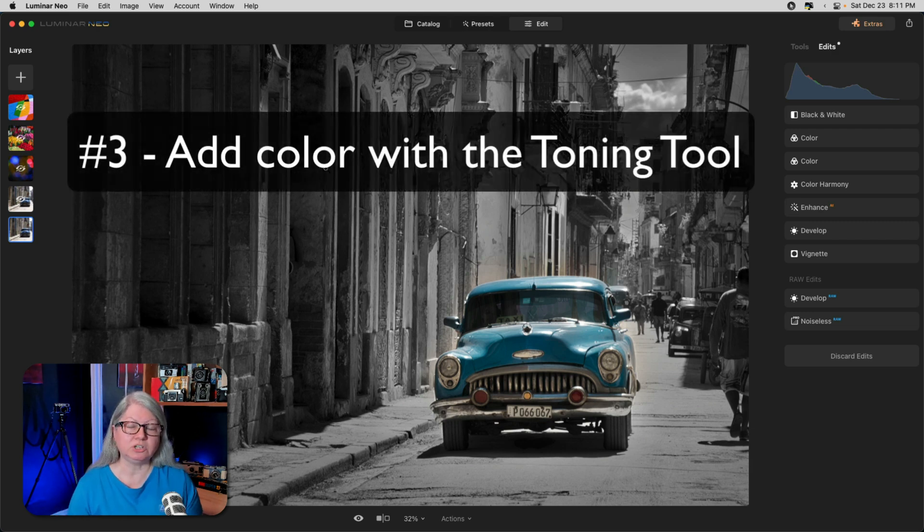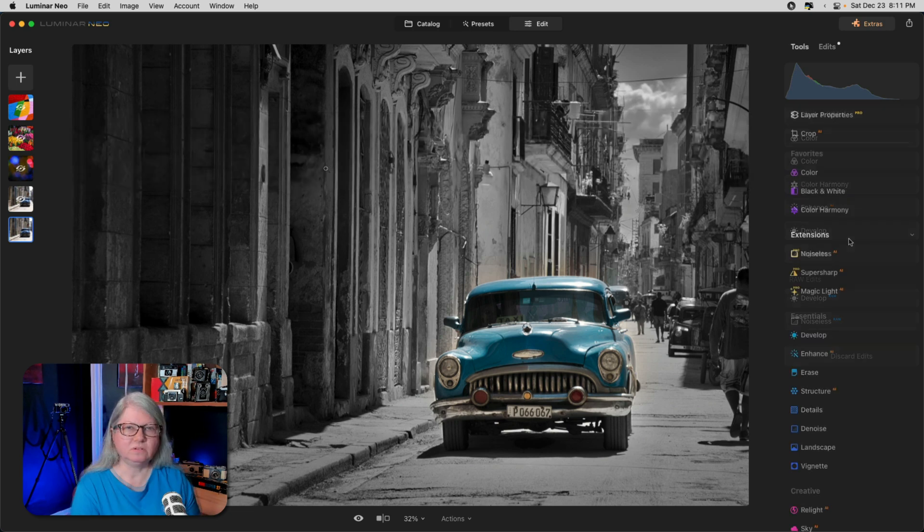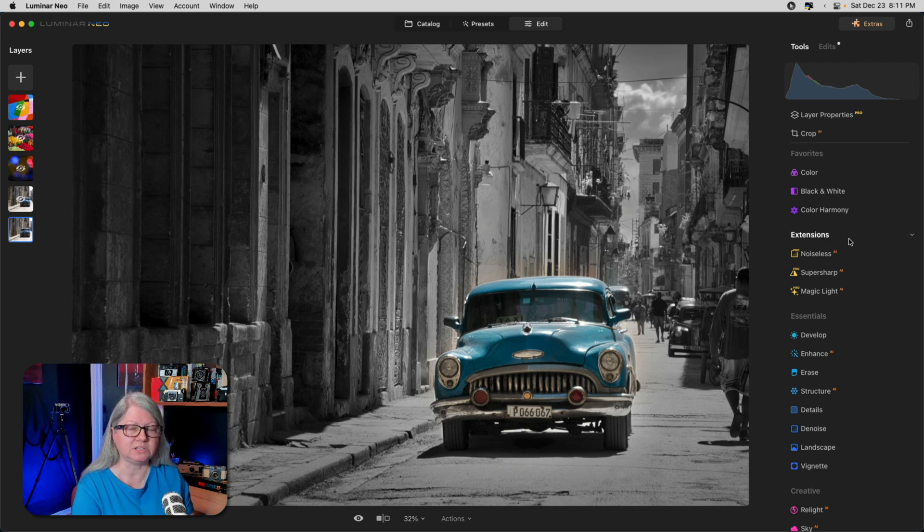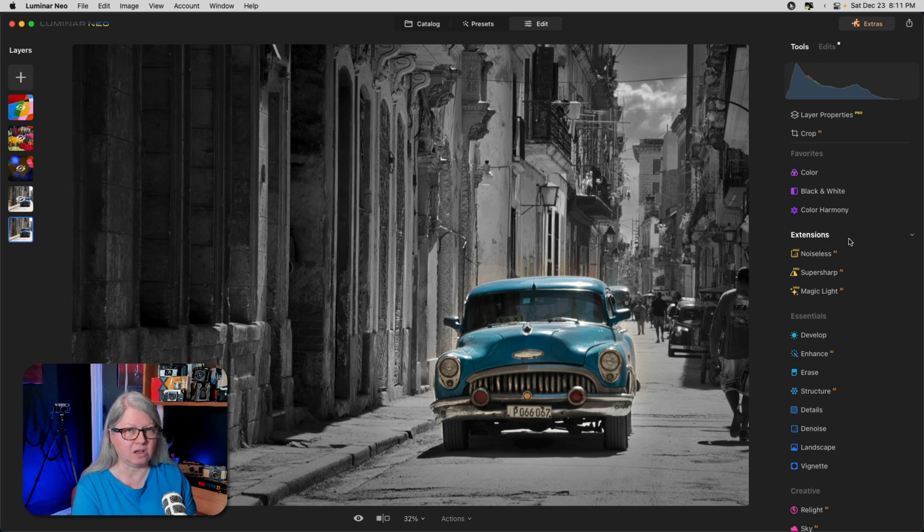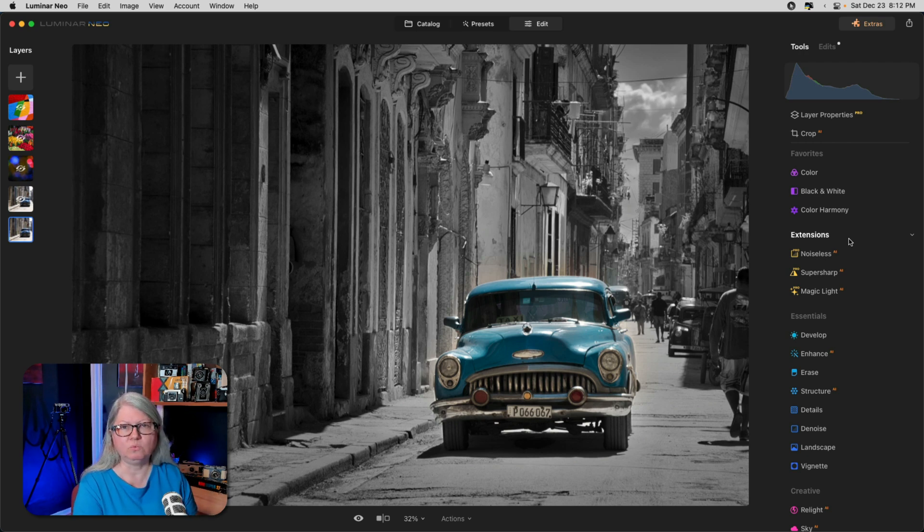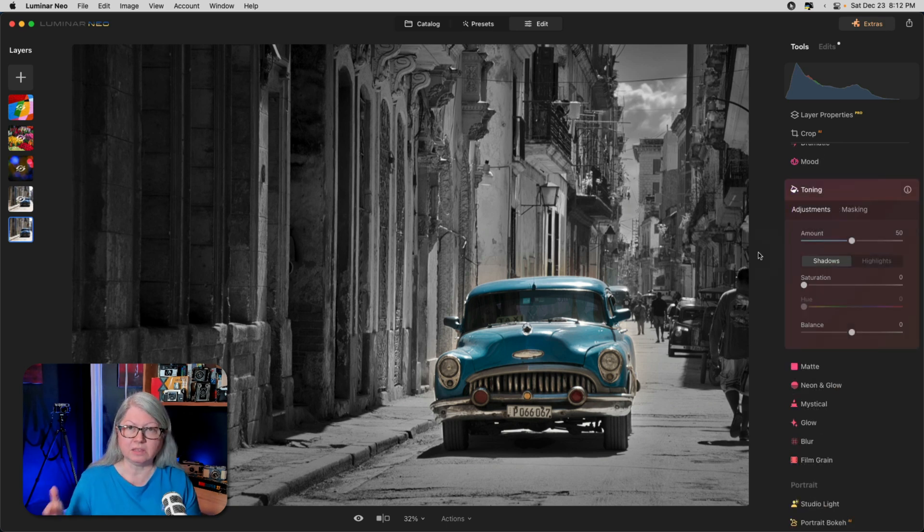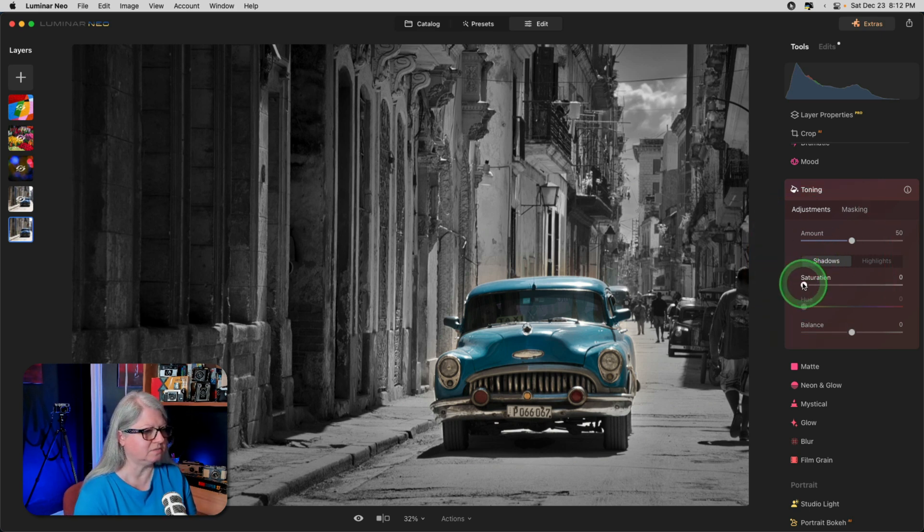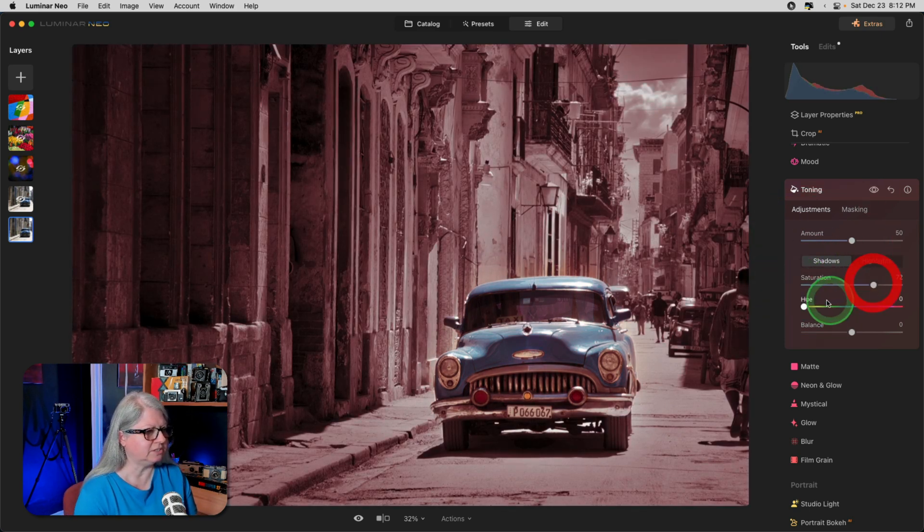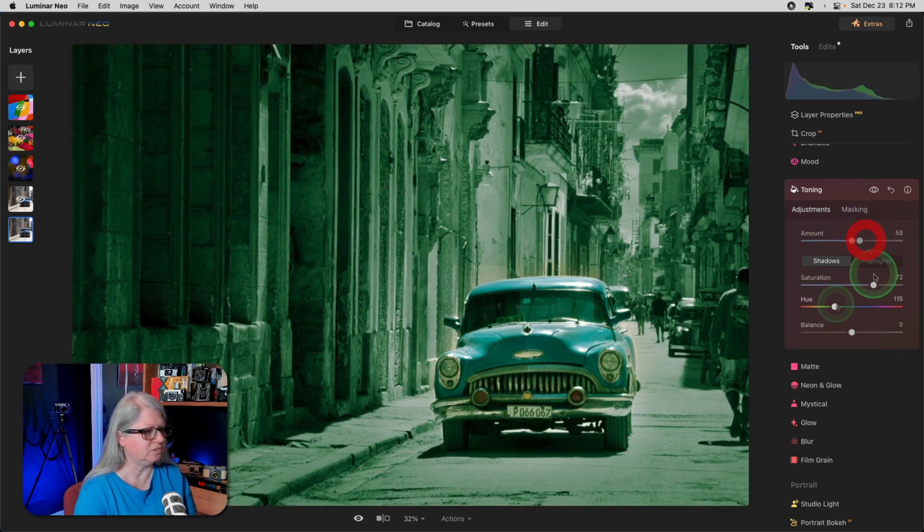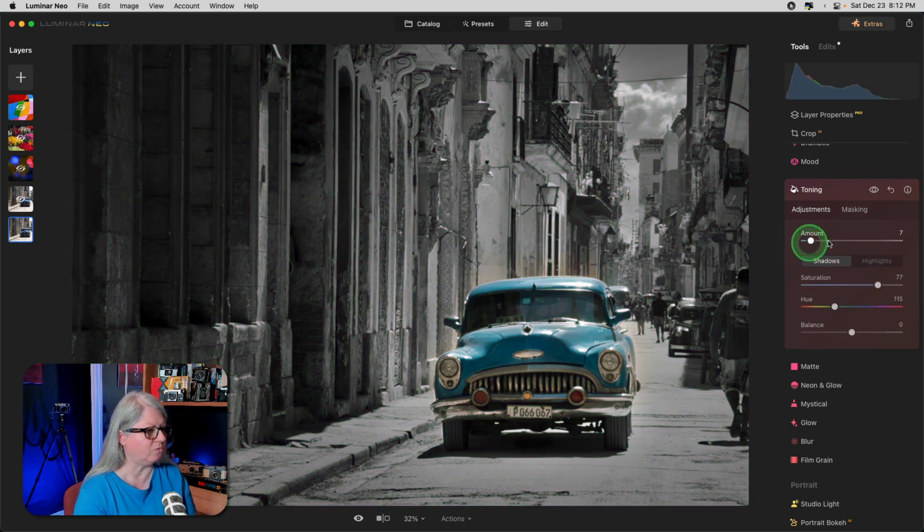Let's move on to method number three, and that is using the toning tool. Now that the image is converted to black and white, there are very few tools that will bring the color back or add color. The tool itself must have that capacity. One such tool is toning. Here we can choose to add a tint of color to the shadows and the highlights if we want. So let's go shadows and let's do something a little bit different. I'm going to get a shade of green. You can adjust the amount of saturation of the color and the overall effect here.